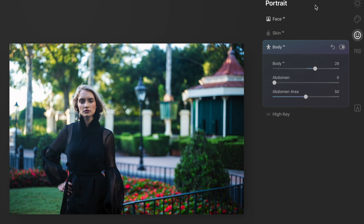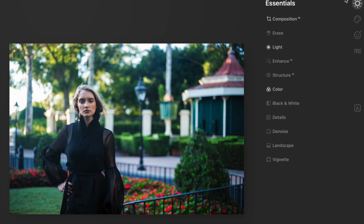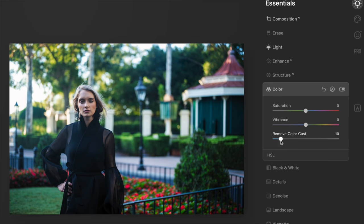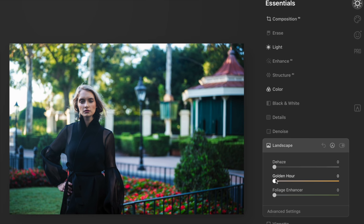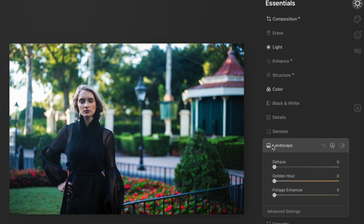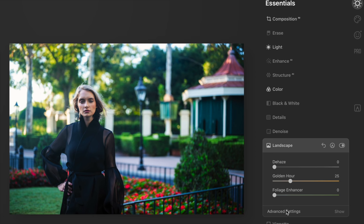Going into Essentials, the template did correct the color cast. Under Color, you can see it removed some of that blue color cast, so I didn't have to do that at all. But there's another one I really like: under Landscape, it's called Golden Hour. This is a slider that does a bunch of things with light under the hood. Golden Hour is the hour when the sun starts to go down and you get a really beautiful gold light. I'm going to bring Golden Hour up just a little bit — about 25 — to relight the image slightly. Looks really good.